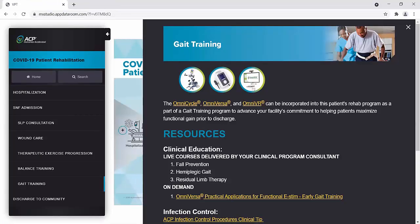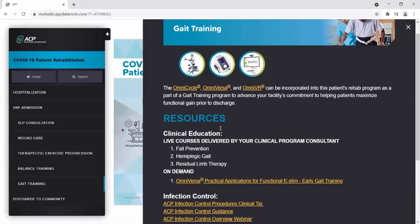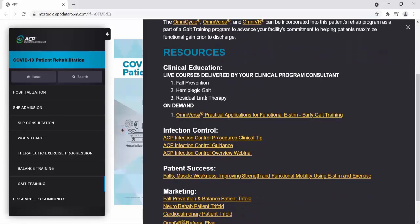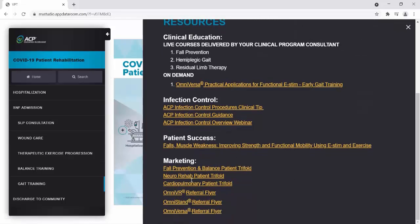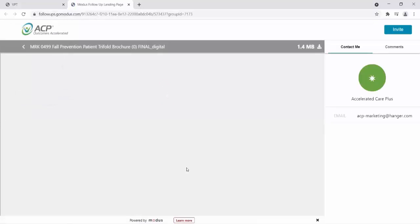Next, we will review gait training. Under gait training, the related technology bubbles are shown and you can click on these to take you to the technology information. The OmniCycle, OmniVersa, and OmniVR can be incorporated into the patient's rehab plan of care as part of a gait training program to advance your facility's commitment to helping patients maximize functional gain prior to discharge. As we go down, we'll see additional resources with courses available — fall prevention, hemiplegia gait, residual limb, on-demand courses — infection control supplies, patient success stories, and marketing materials. This is the fall prevention tri-fold.